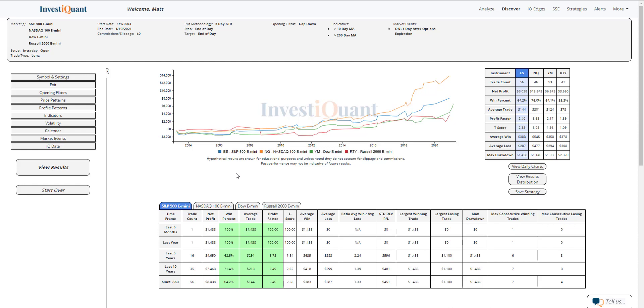If we look at the average win, average loss, the average win for the S&P is larger than the average loss. That is also true for the NASDAQ, that is true for the Dow, and that is true for the Russell.